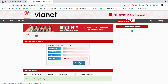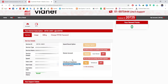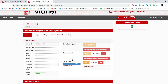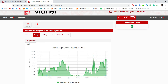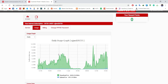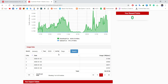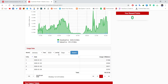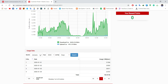Click on show details. Here you can see the data usage of your required month. You can also view a graph of your data usage.